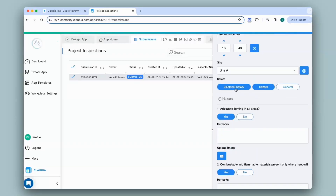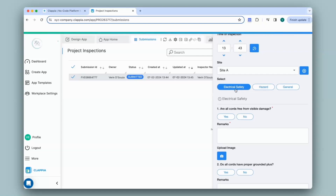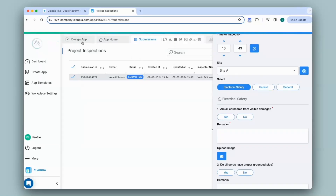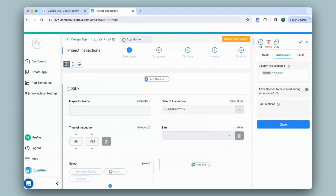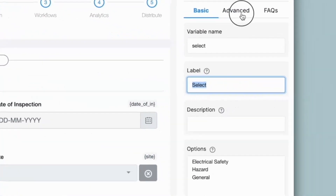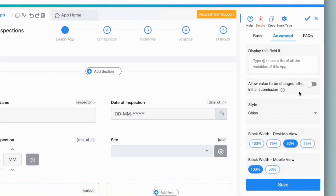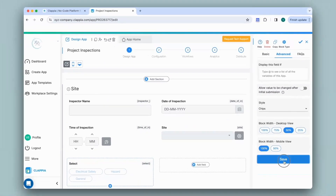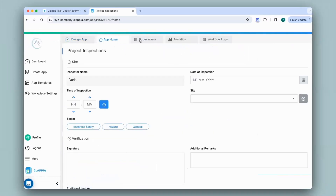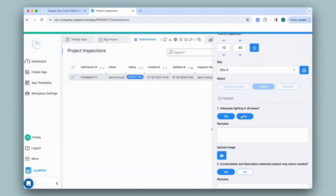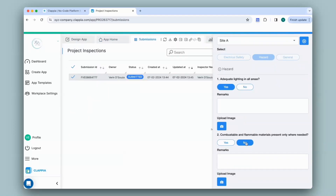The details captured in the Electrical Safety section will no longer be visible, since this is a Single Selector block. If you do not want users to make any changes post submission, you can configure this in the Design App. Click on the Single Selector block, go to Advanced on the right panel, and there is an option that says 'Allow value to be changed after initial submission' — disable this so users will no longer be able to make changes after submitting. Click Save, then go to the Submissions tab — the option is now grayed out.